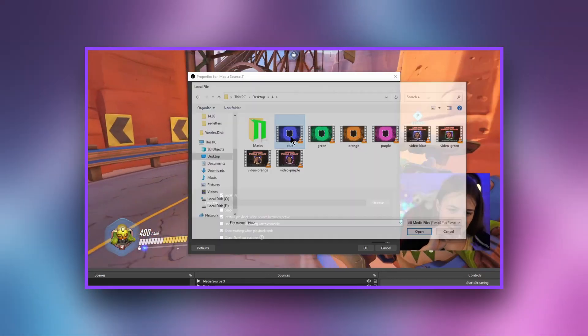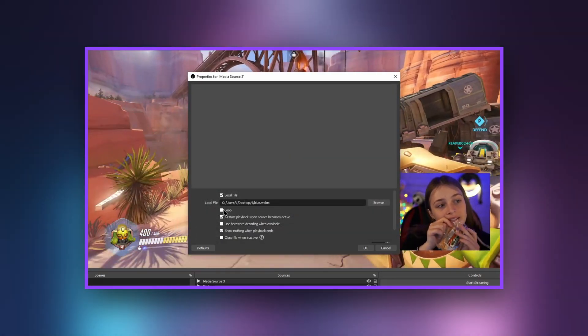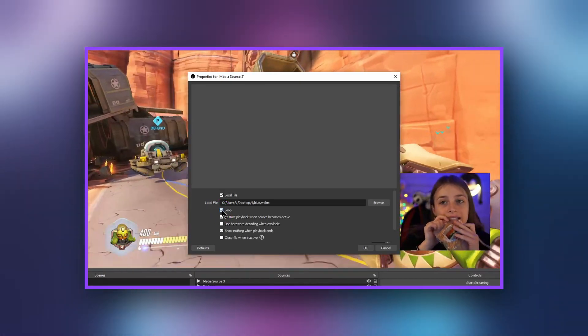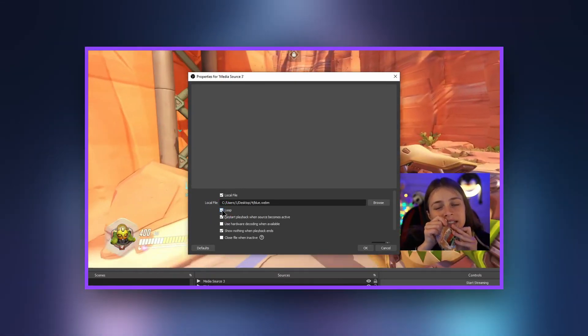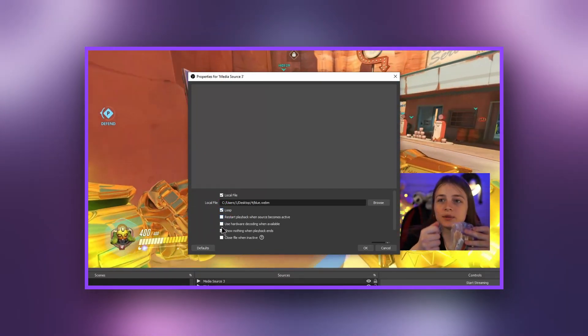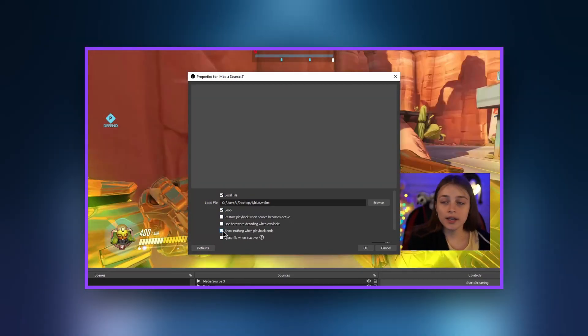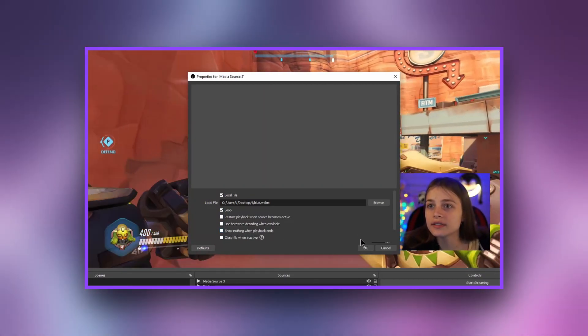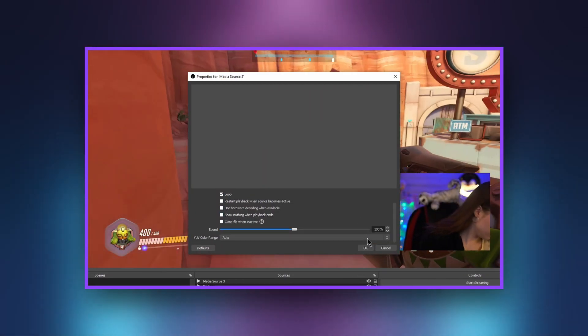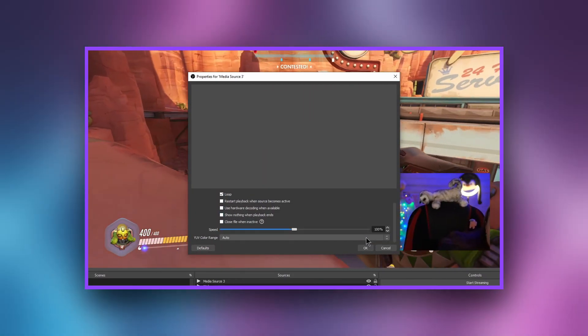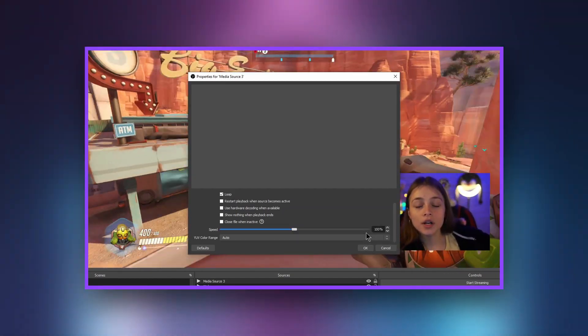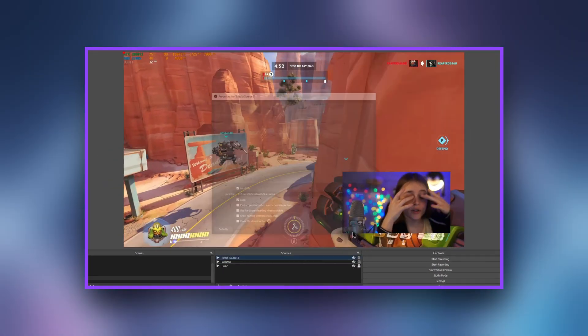Select the check mark for loop. This means that the selected file will repeat without stopping. All other items can be left unchecked. You can also set the file playback speed here. OK.